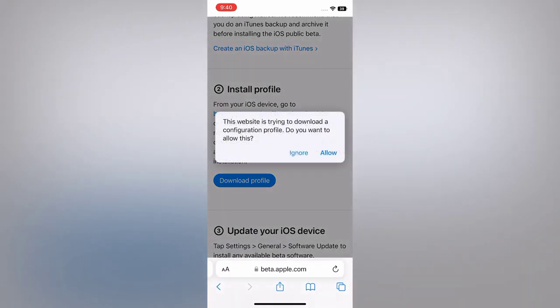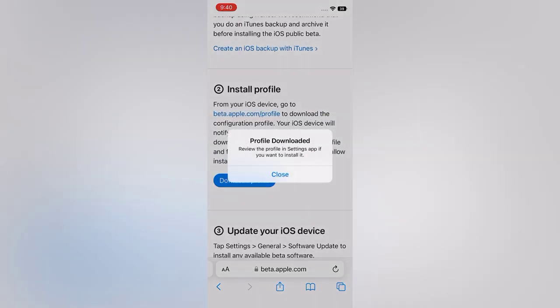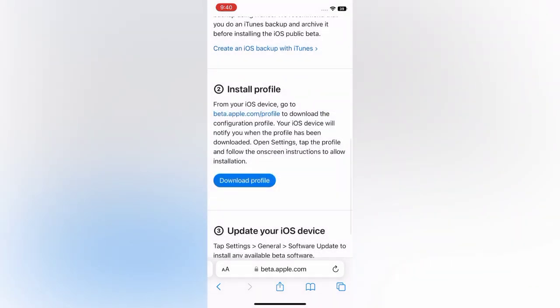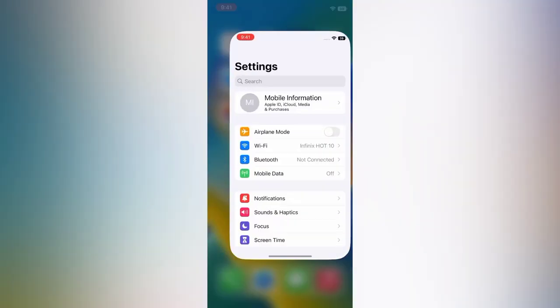Tap Allow, tap Close. Then go back to the home page and open the Settings app on your iPhone.